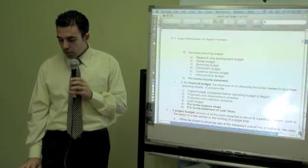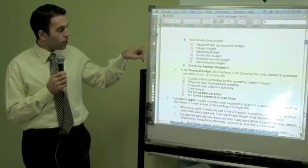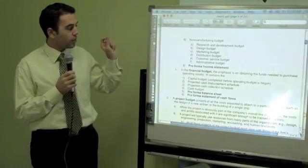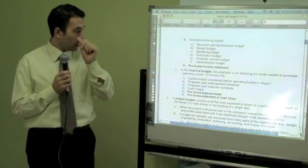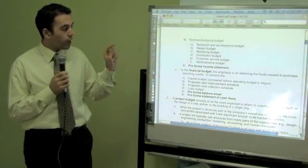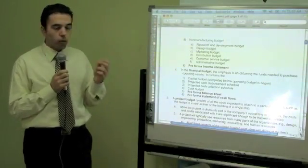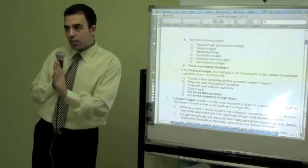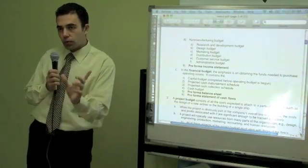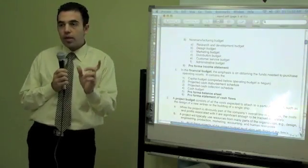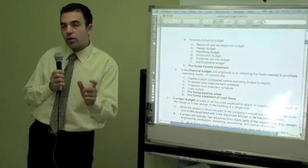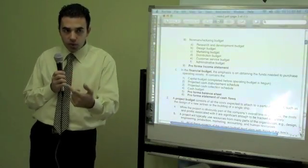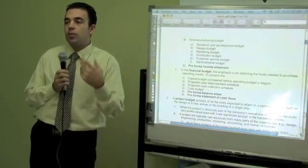When speaking about the operating budget, we cover both manufacturing and non-manufacturing budgets — like research and development, design, marketing, distribution, customer service, and administrative budgets. At the same time, we have the pro forma income statement. Pro forma means it's about what's going to happen next year — we create the income statement based on our predictions and budget, saying this is what we think the income statement will look like next year.